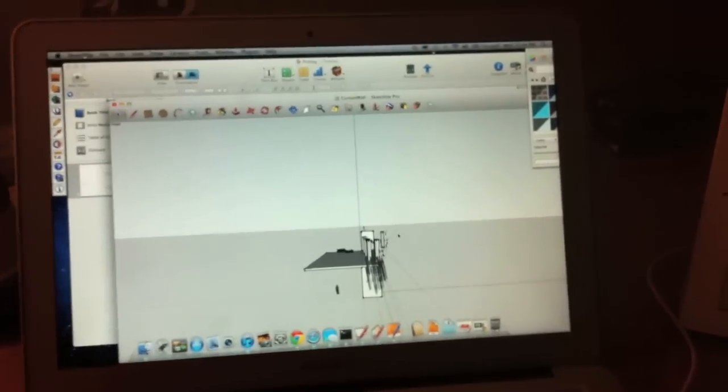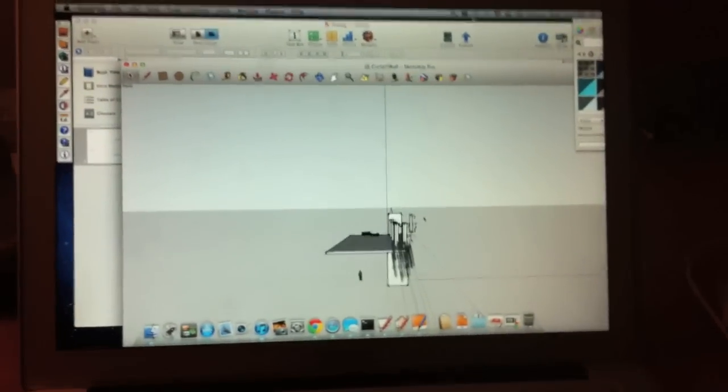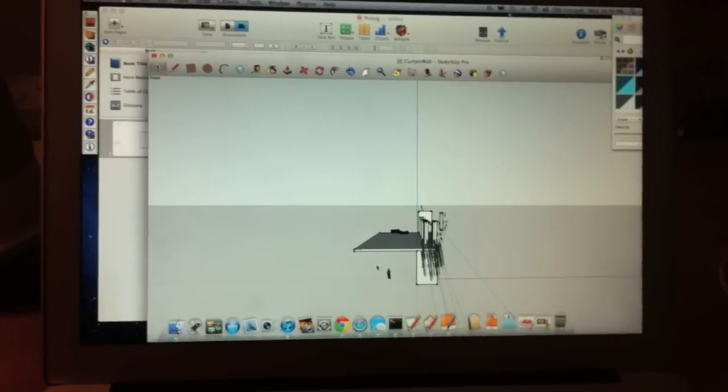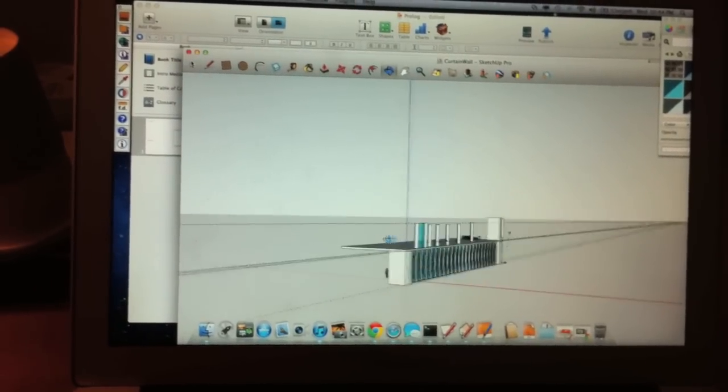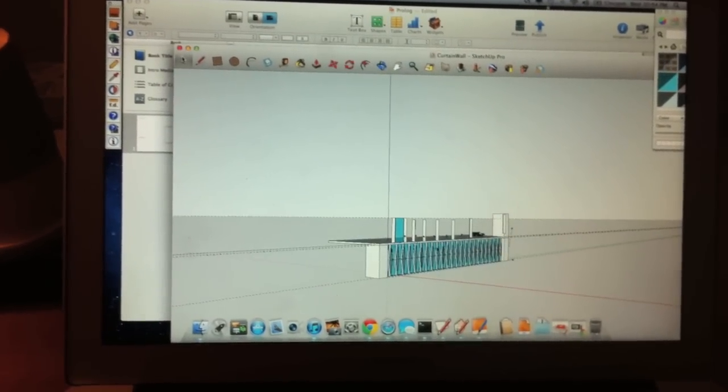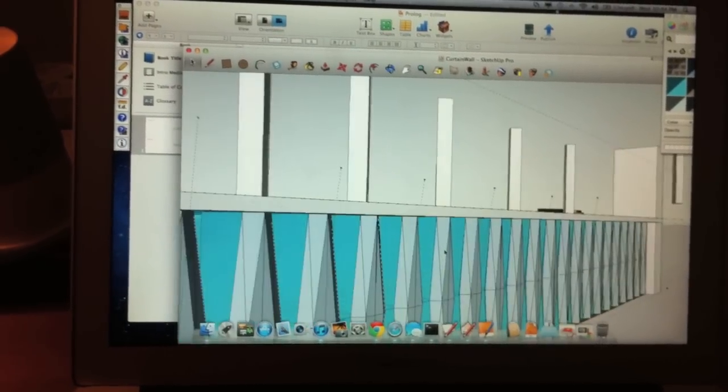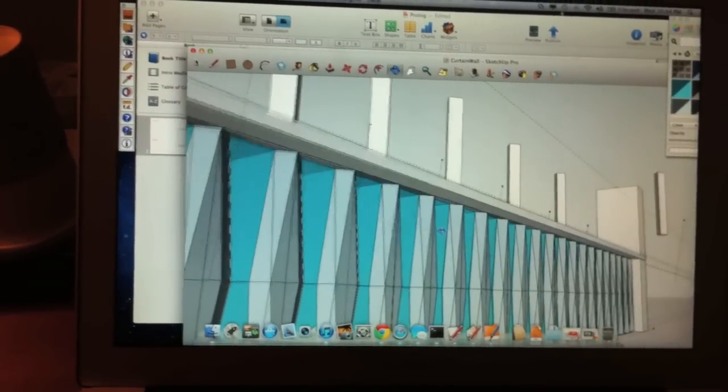So here I am, I'm looking at Trimble SketchUp. What I did here was mock up a curtain wall.